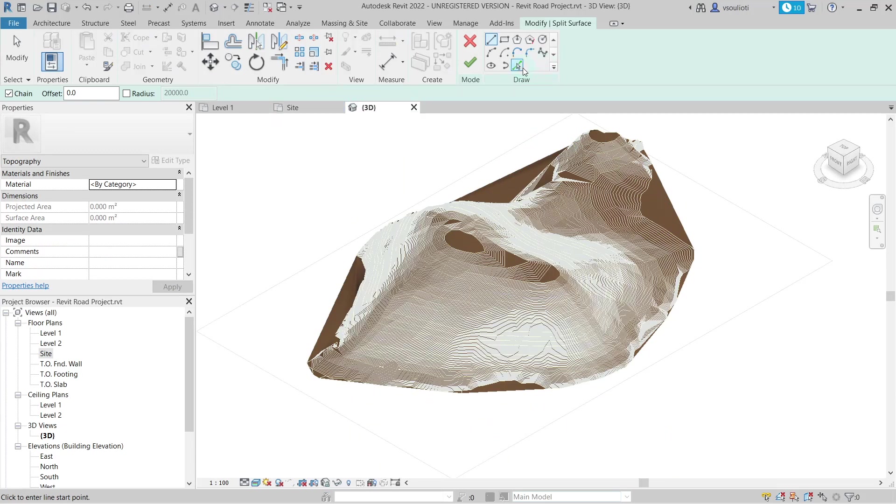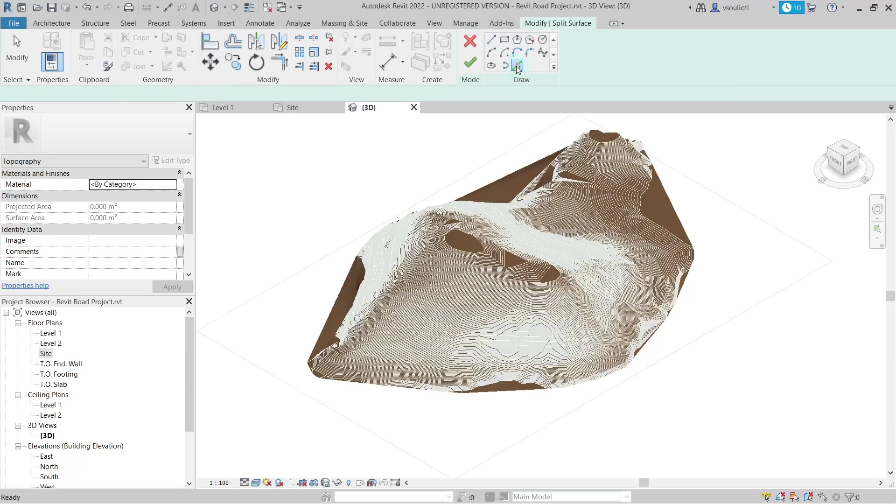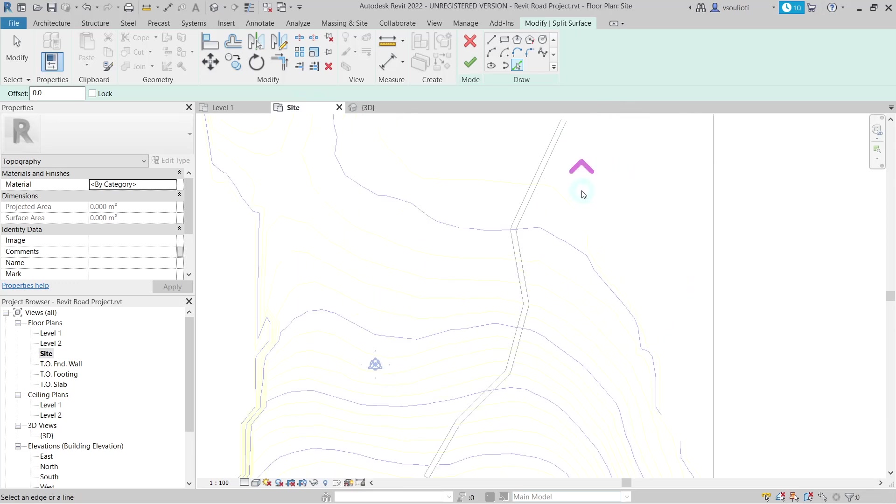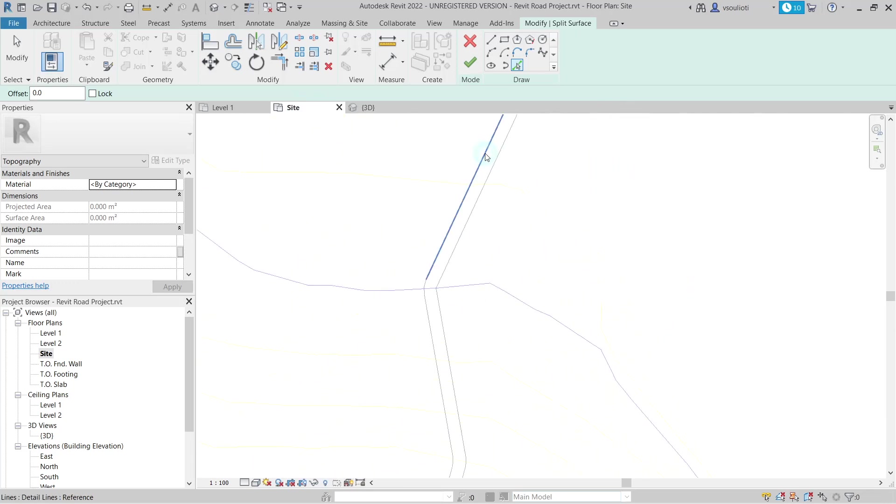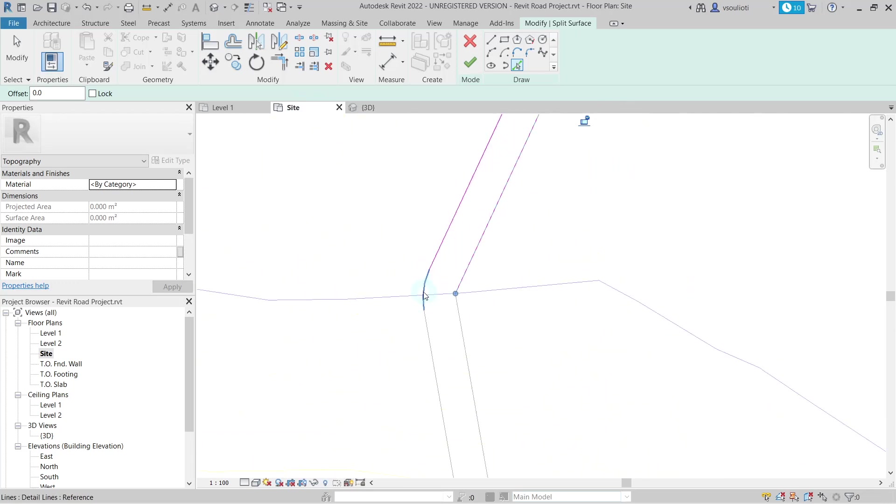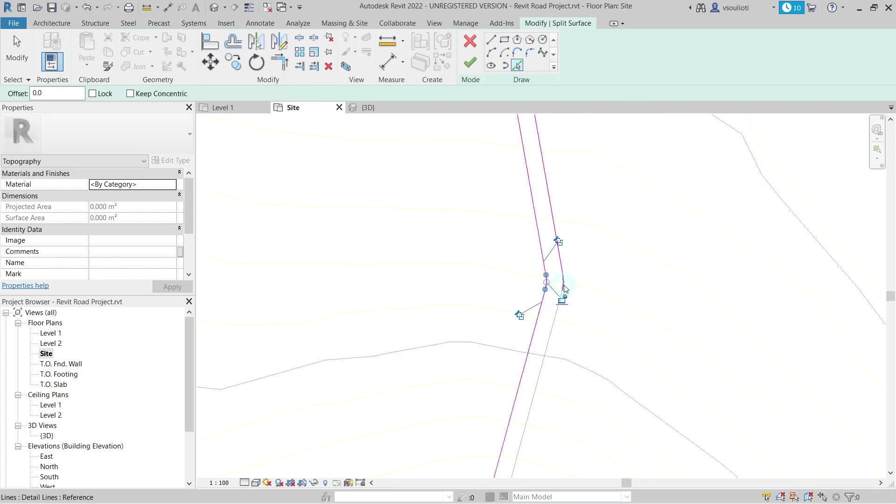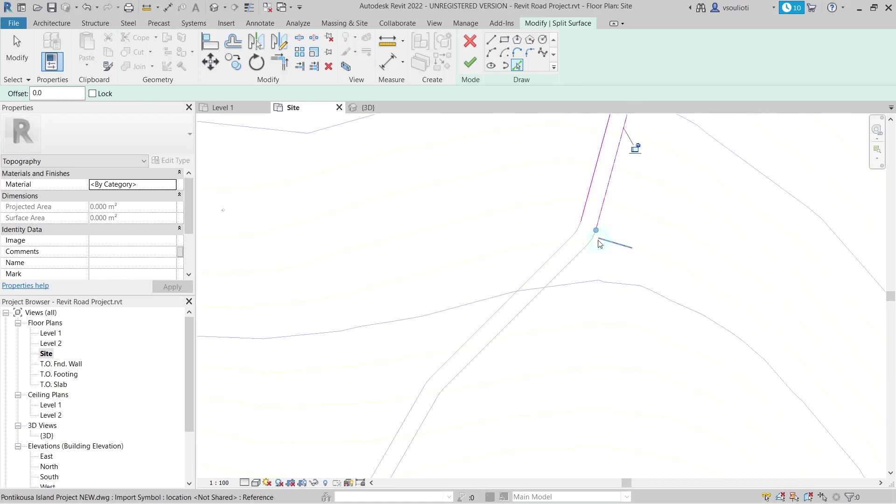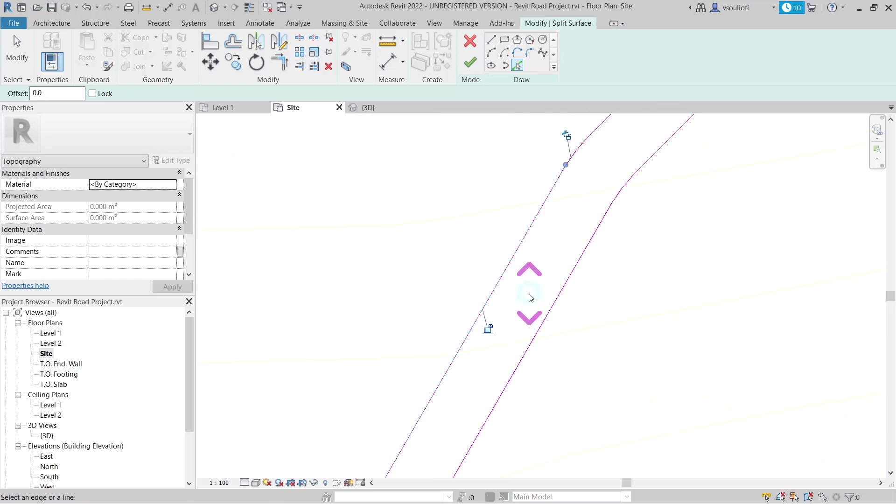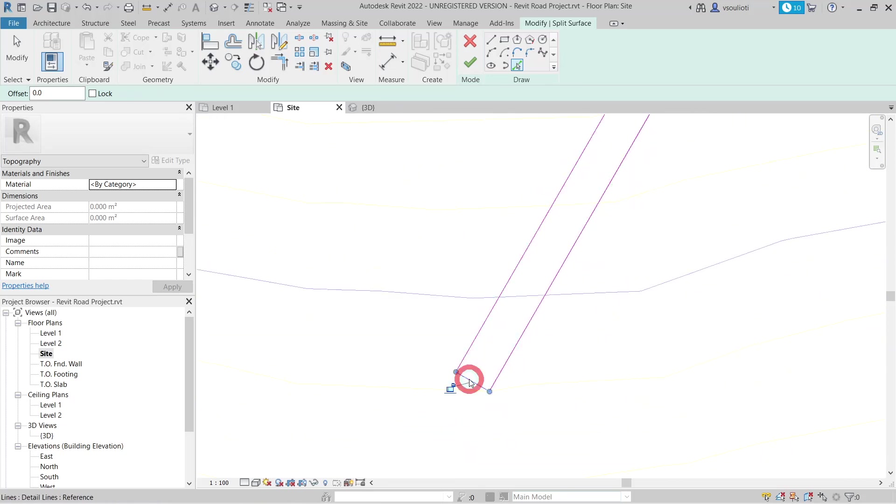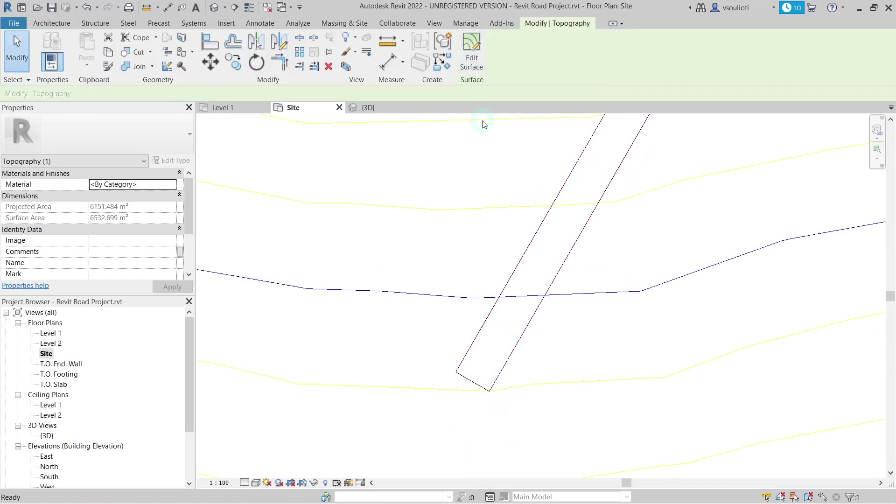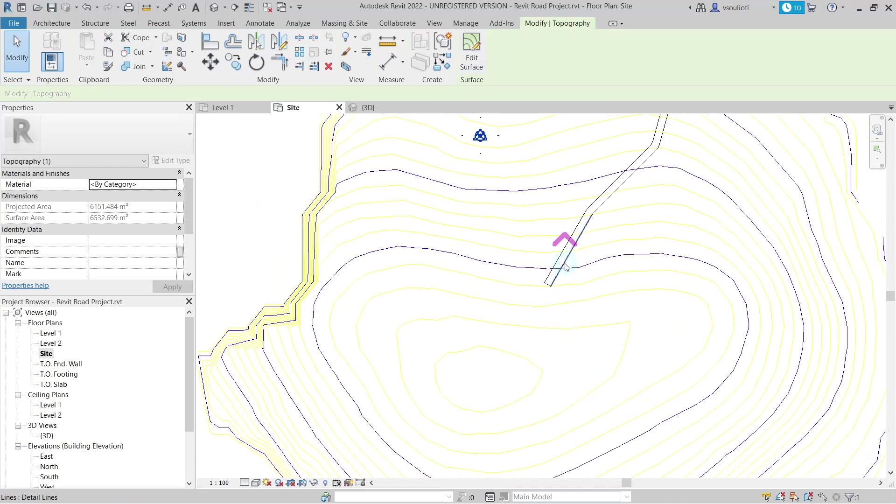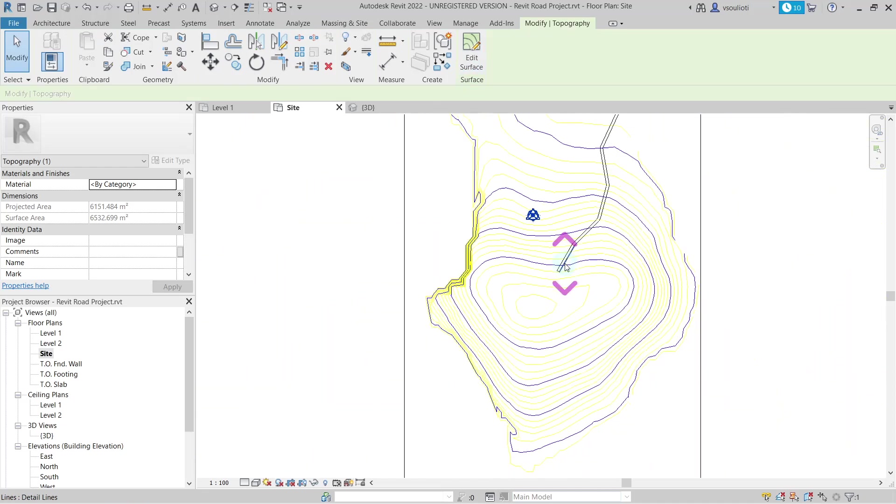Then, on the Modify panel, we select the Pick Lines tool. After that, click here to select our detail lines and choose all of them. Once finished, select the tick icon to finalize the process.